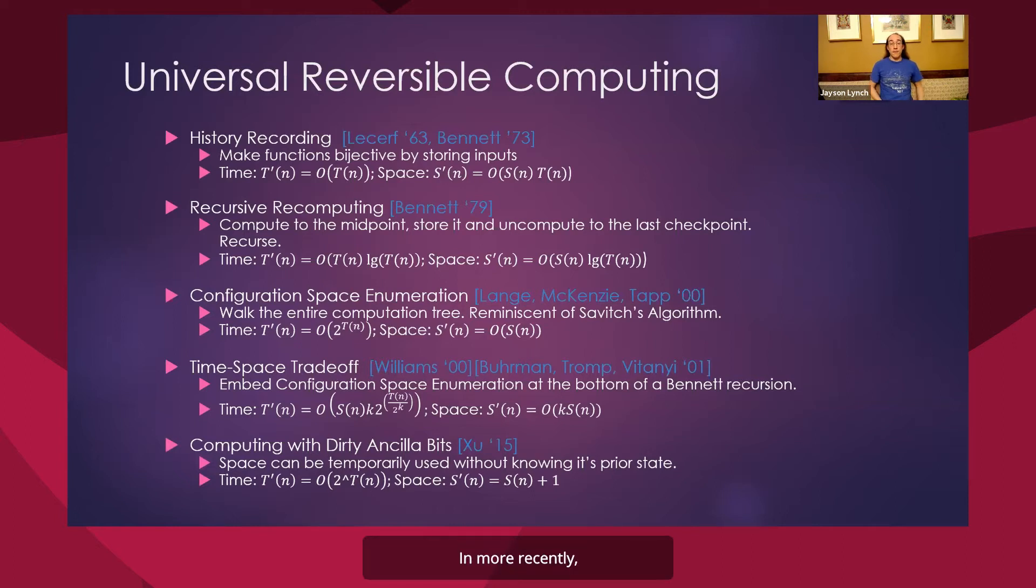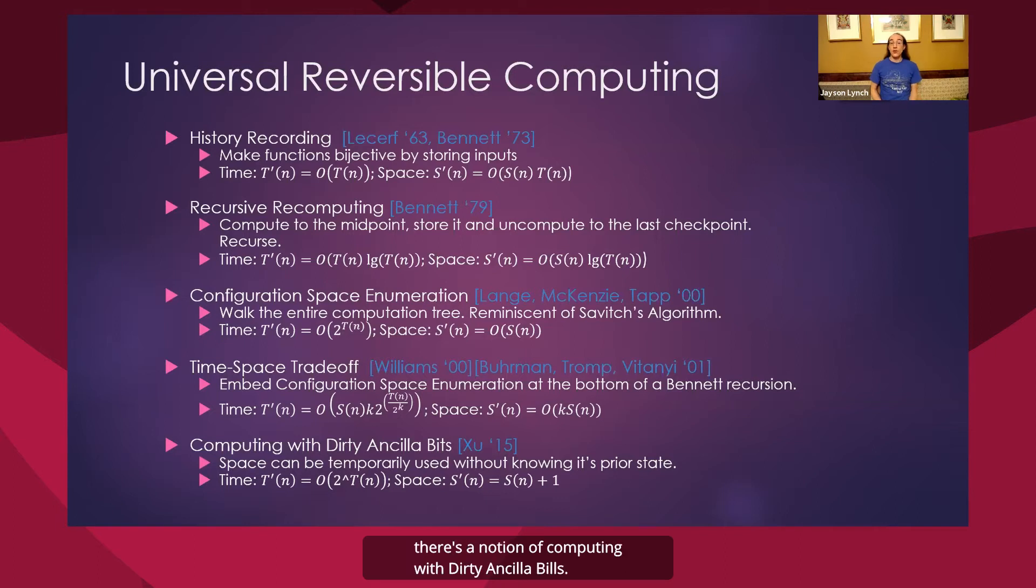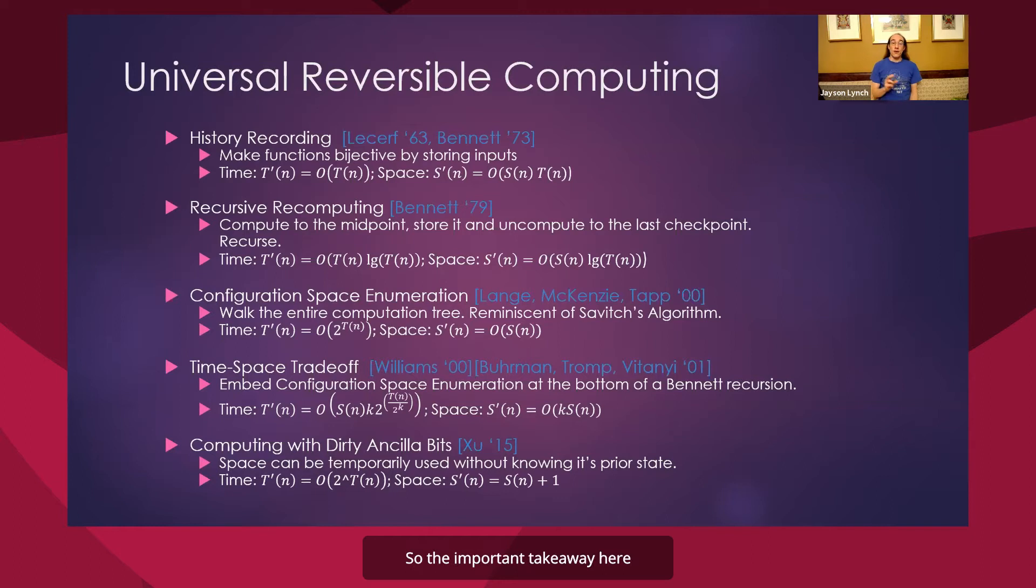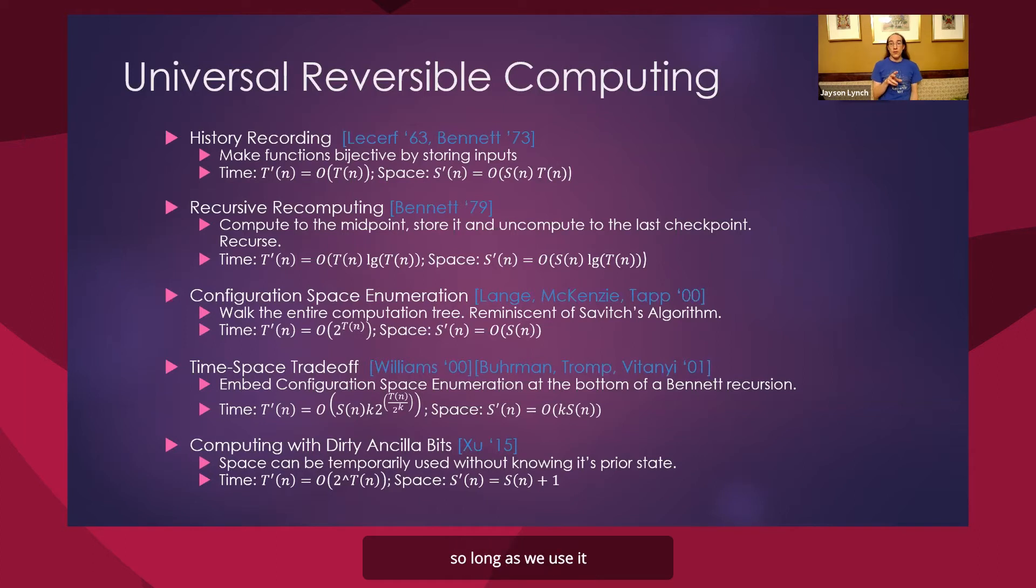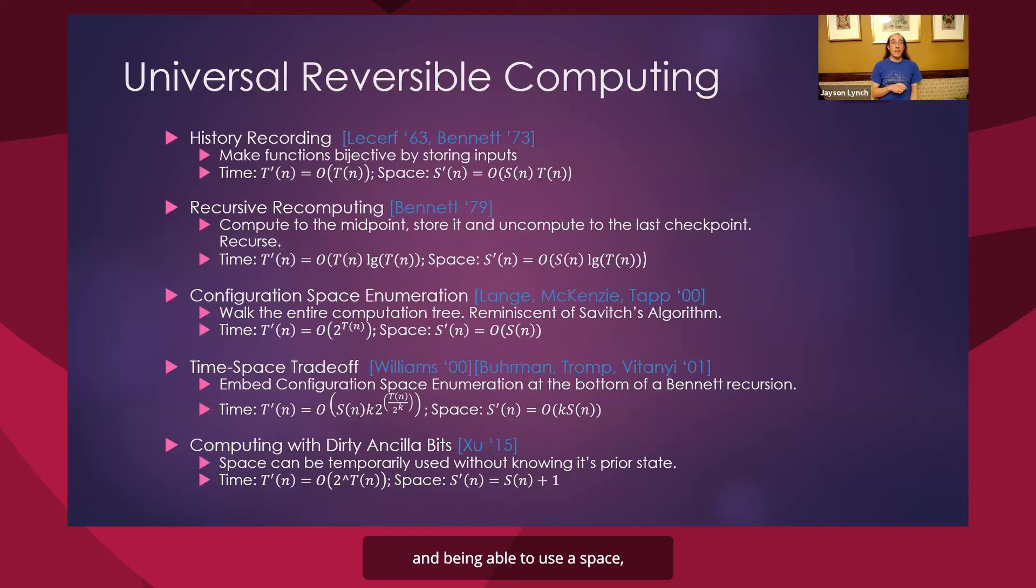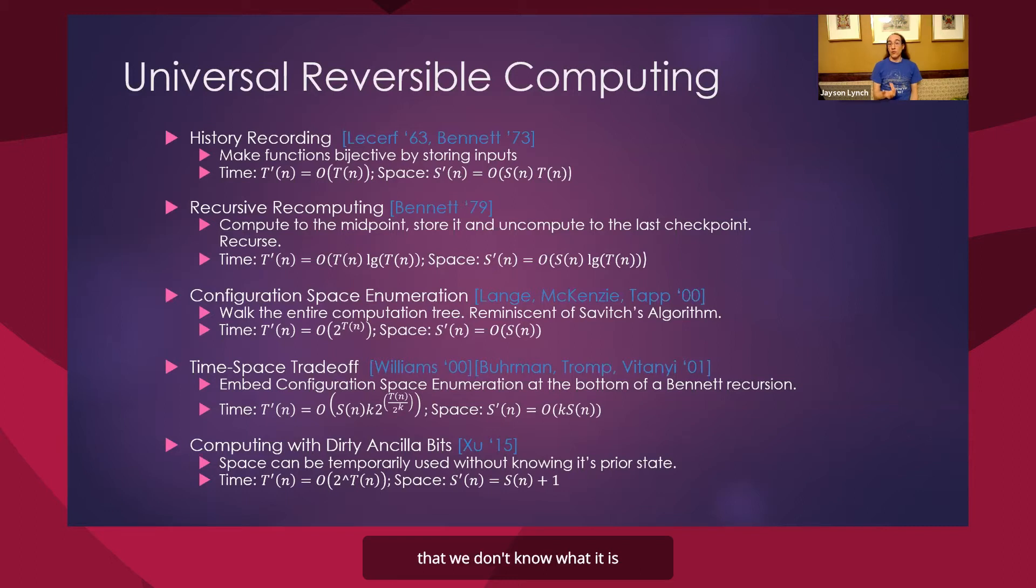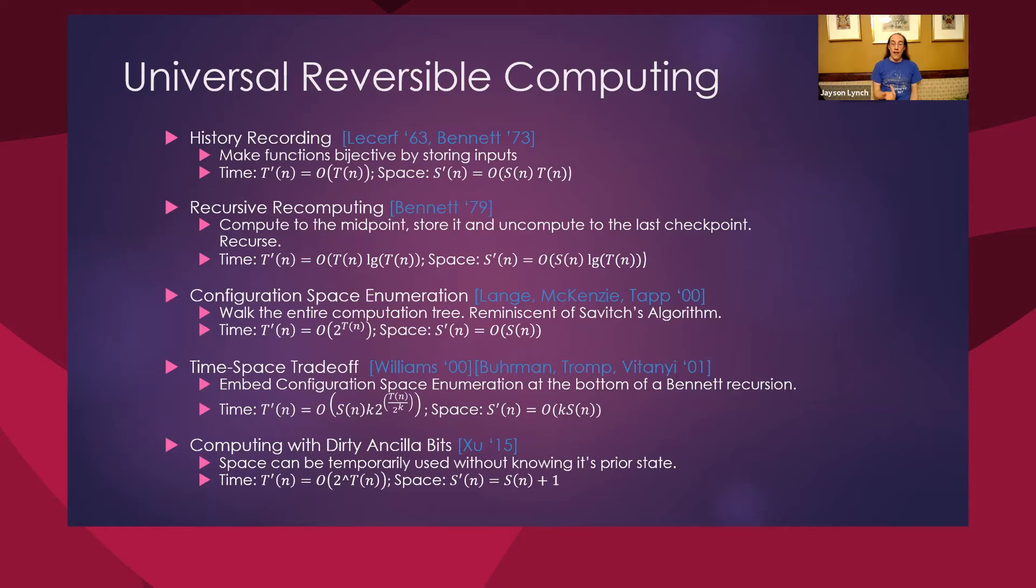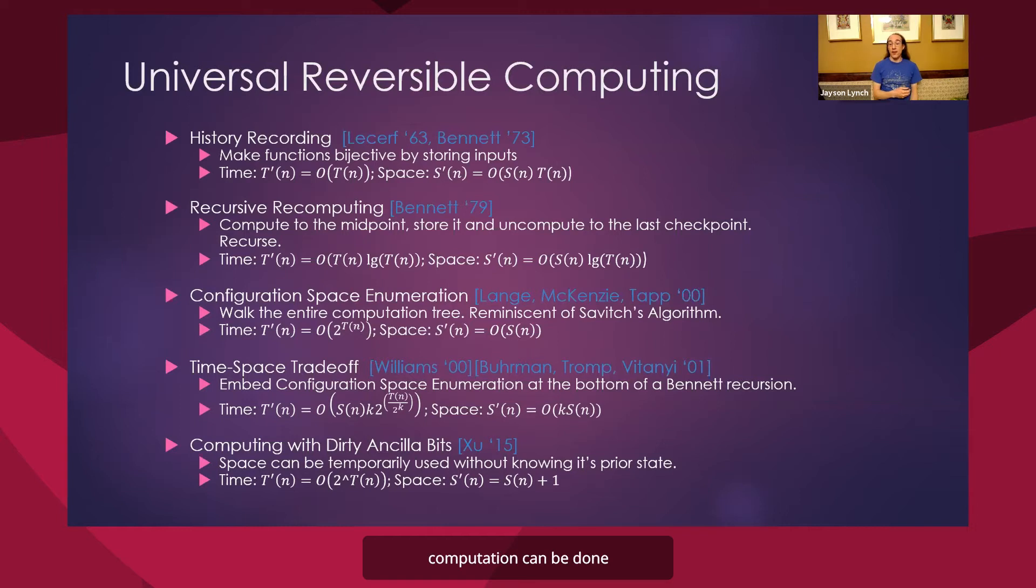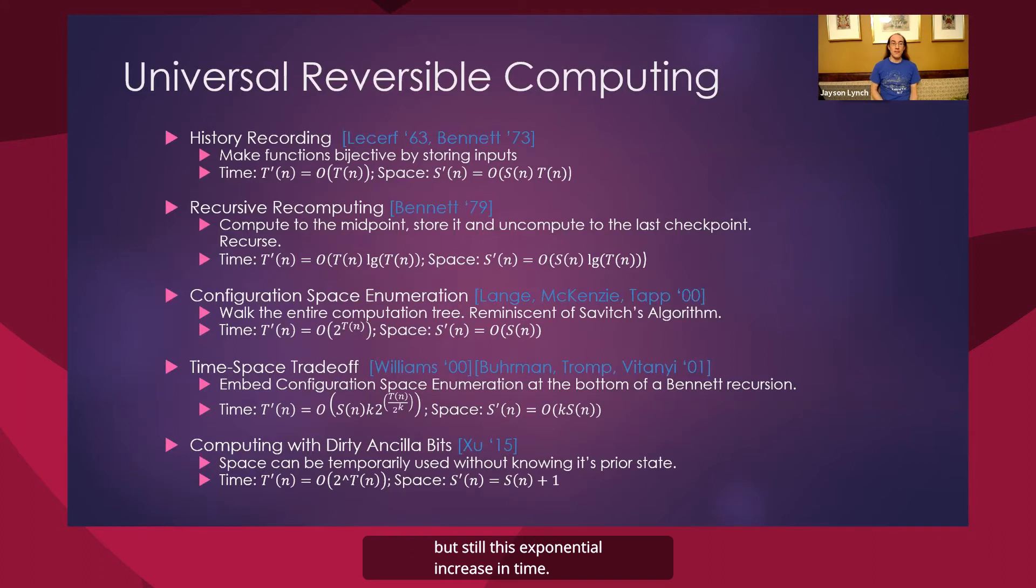And more recently, unfortunately only dealing with circuit models of computation, there's the notion of computing with dirty ancillae. So the important takeaway here is sometimes we can potentially use space that has other data stored in it, so long as we use it in a careful way and restore it to the state it was. And being able to use space even if it has some information in it that we don't know what it is a priori, allowed the result that reversible computation can be done with a single extra bit of space, but still this exponential increase in time.